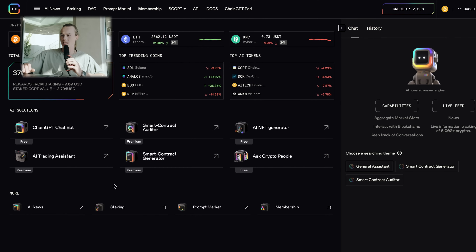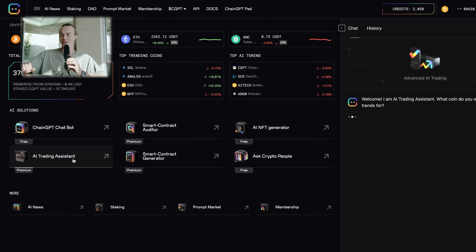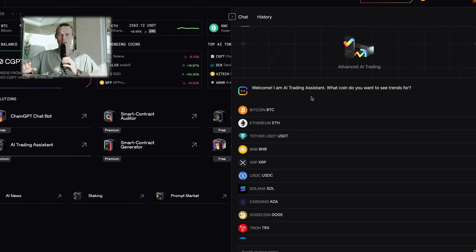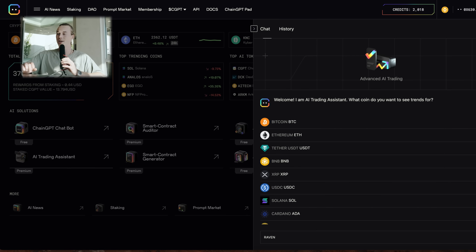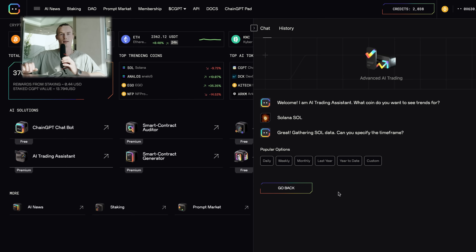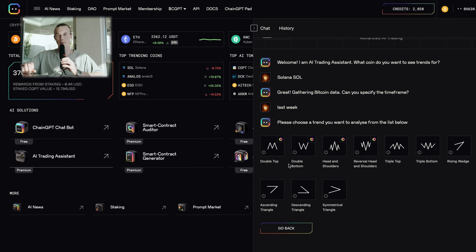If you're on the dApp page of ChainGPT, you can select the ChainGPT AI trading assistant right here, and on the right side a window opens. You have a large variety of tokens to choose from, and if you don't find the token you want to research in the list, you can just type it in. For demonstration purposes, let's check out Solana. The trading assistant will ask you to provide a specific time frame — popular options include daily, weekly, monthly, or the last year, or you can type in a custom time frame.